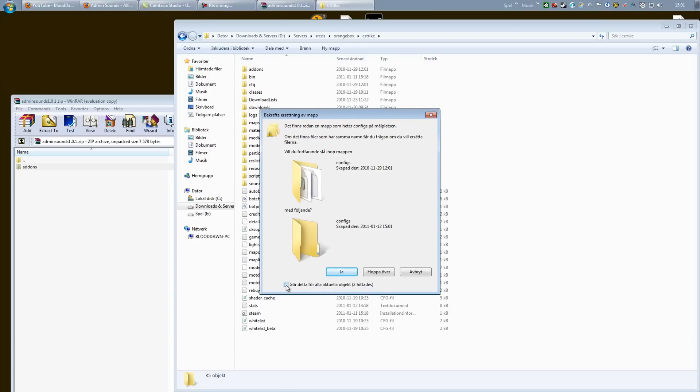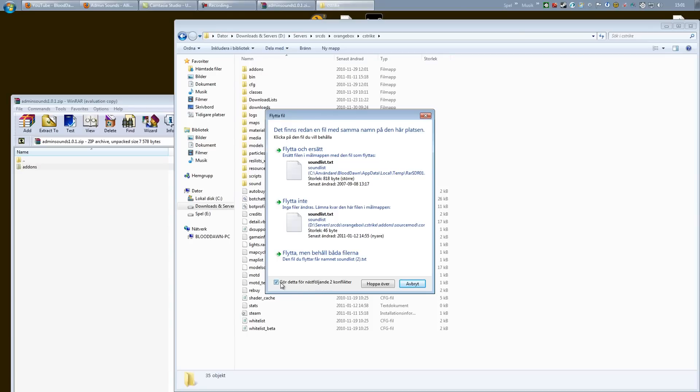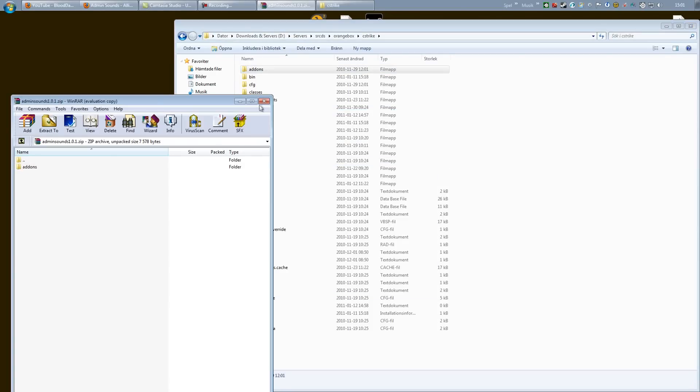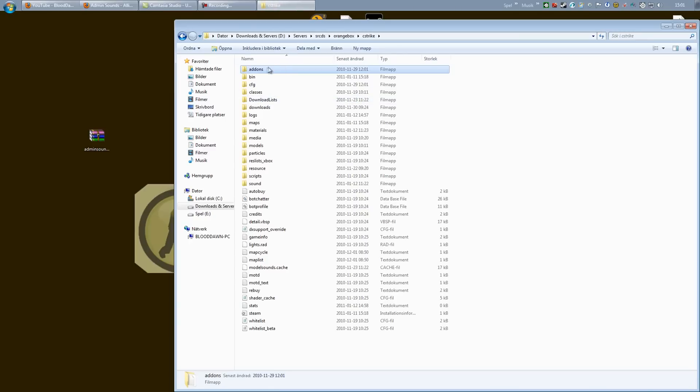I already have this installed so I have some extra things to do here. This won't come up for you. There we go, we have now installed the add-on.